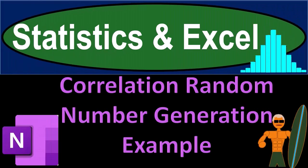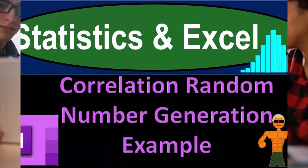Statistics and Excel, Correlation, Random Number Generation, Example. Got data? Let's get stuck into it with Statistics and Excel.